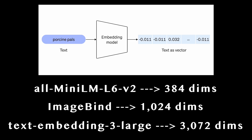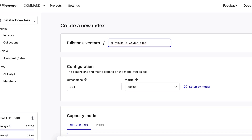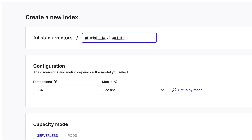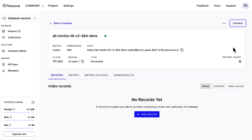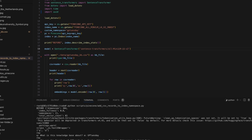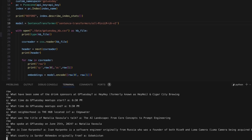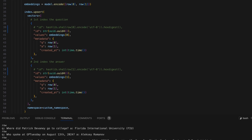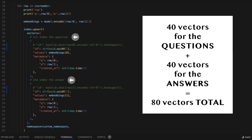Different embedding models, which are just types of neural networks, will generate different sized vectors for representing the data being passed through them. You can call your indexes whatever you like, but I like to name them after the embedding models used to generate the vectors they hold. Now that we have our vector database and index set up, let's run the script to ingest our data. Notice that we now have 80 vectors in our index, which is double the number of Q&As — this is expected as we generate a vector for each question and each answer so that we can match against either half of a Q&A.